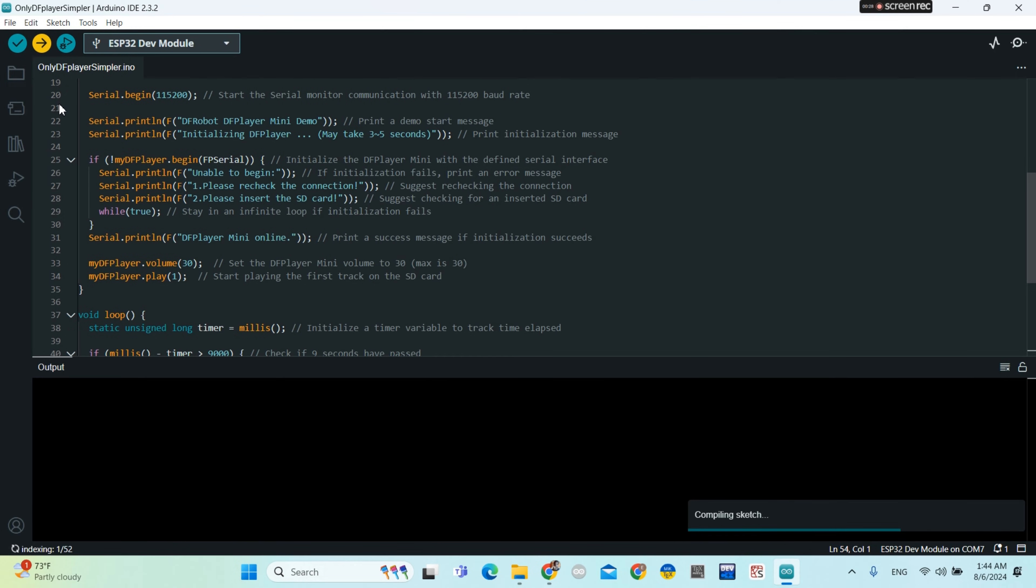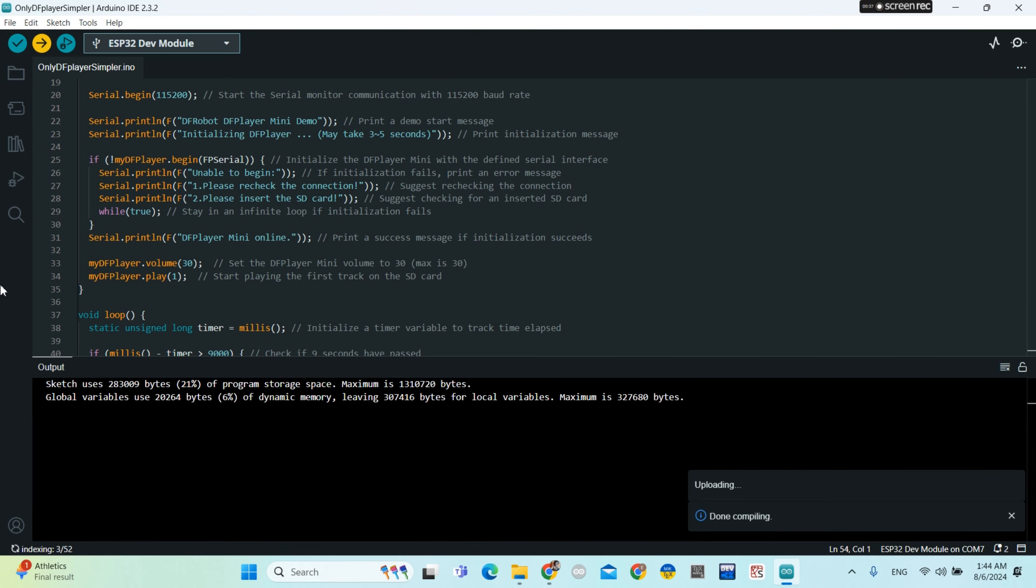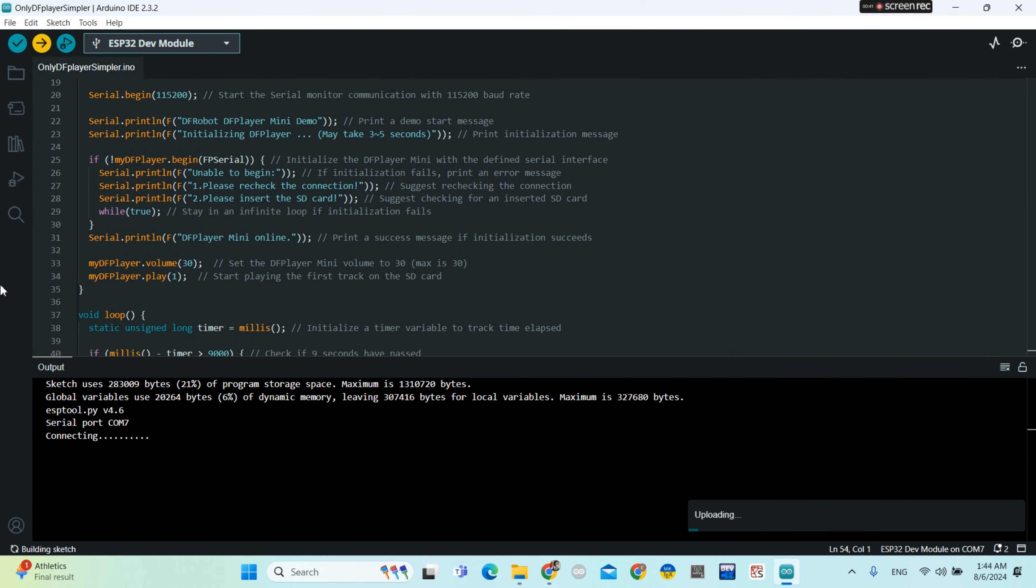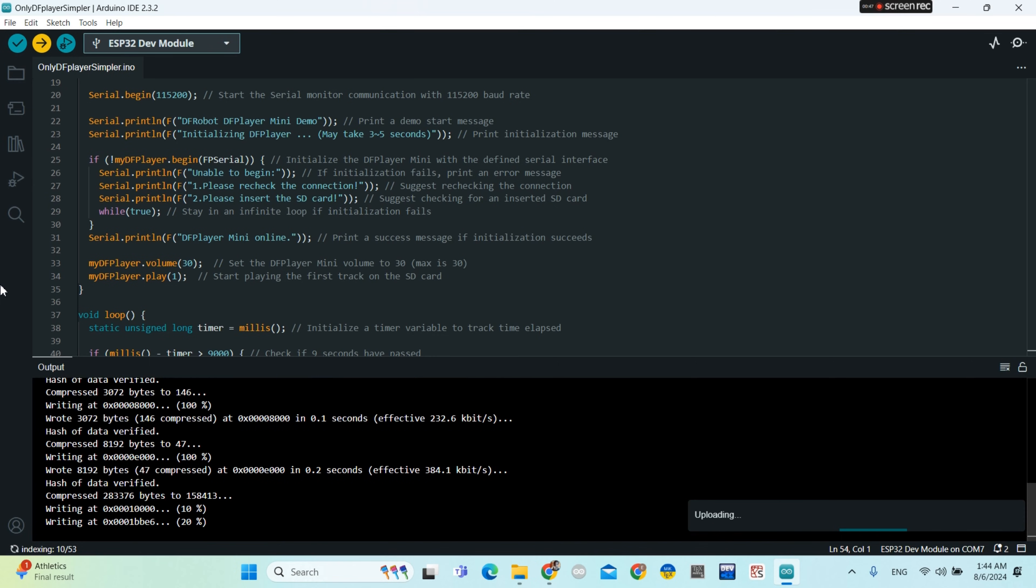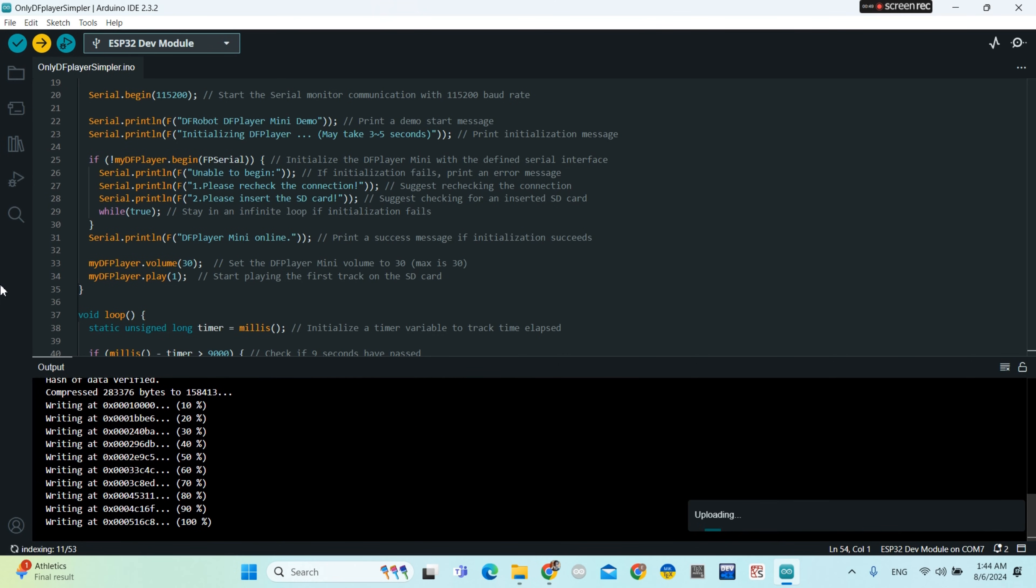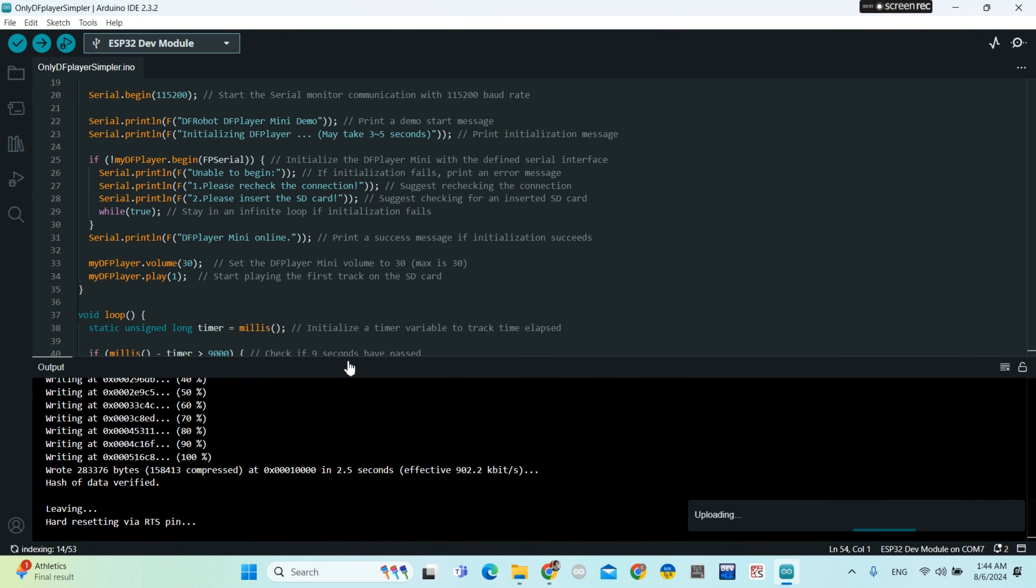Now we are uploading. So I need to press the boot button on my microcontroller. Right now you press the boot button if you need. So you press then you release it when you see this coming.